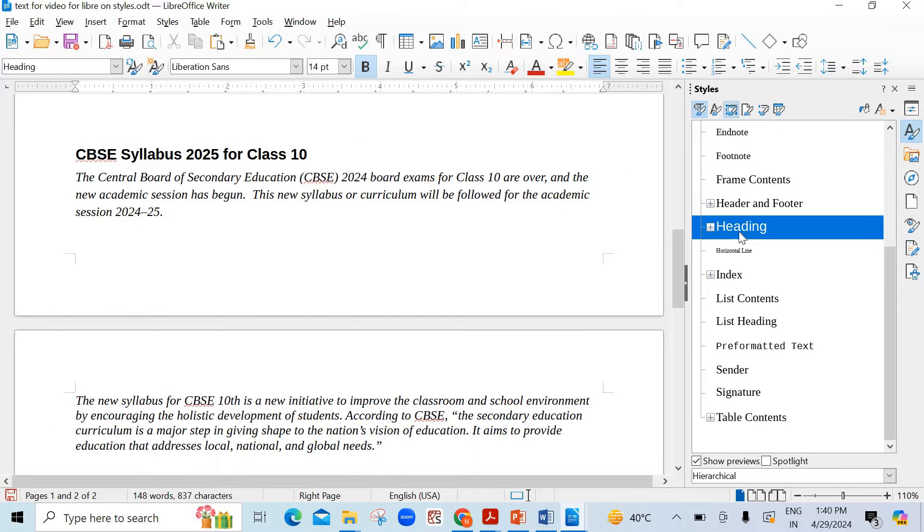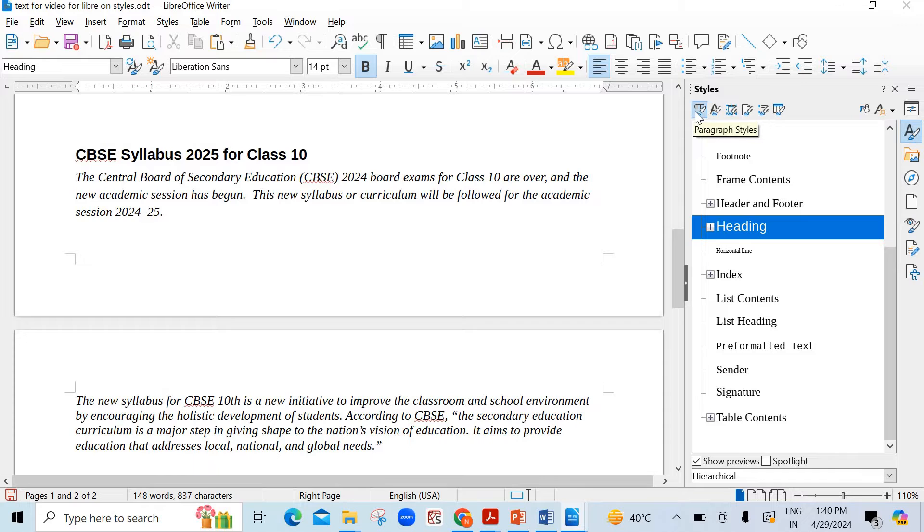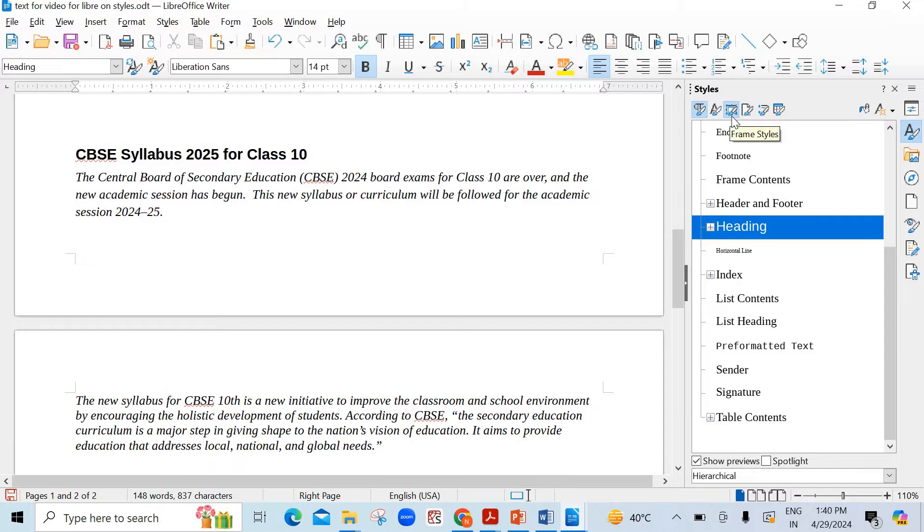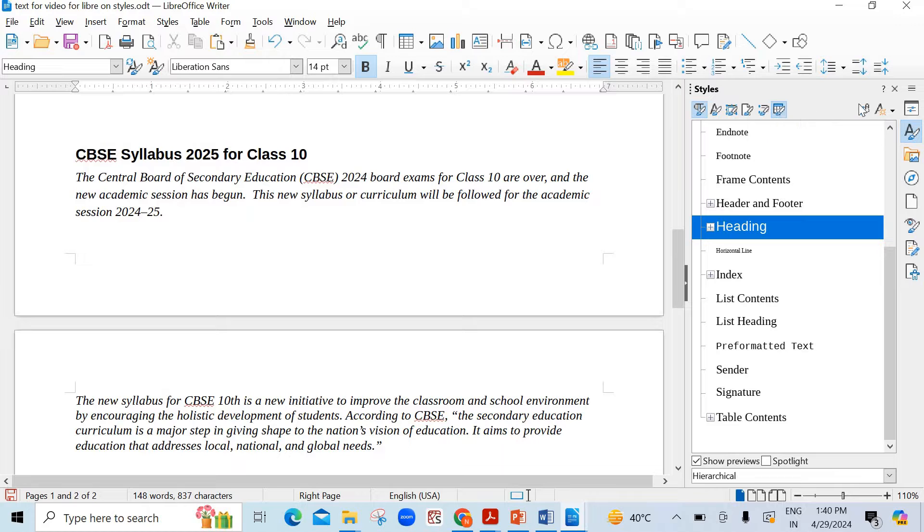See here this window has been opened for you. In this first see there are six categories students. First one is paragraph styles, second is character styles, third is frame styles, fourth is page styles, fifth one is list styles and the last one is table styles.